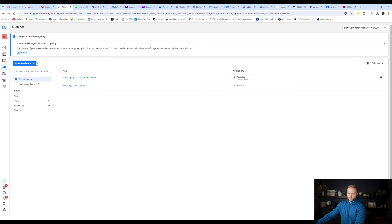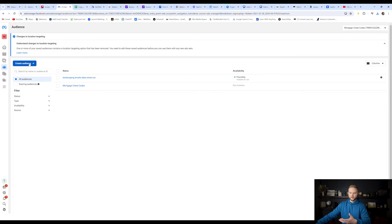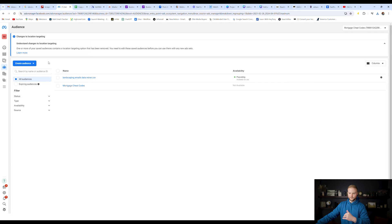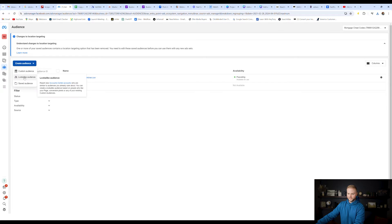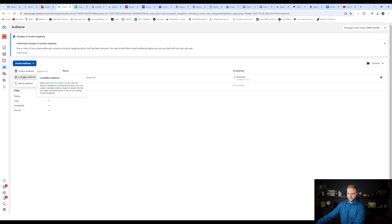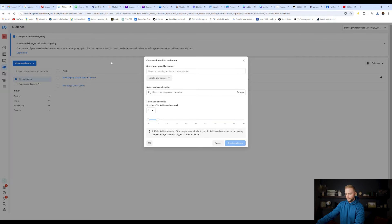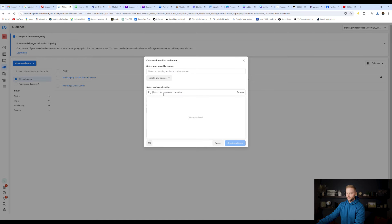What we're going to do now is we're going to hit create audience. And if yours doesn't look like this, it means you haven't created an audience before. You're going to hit create lookalike audience. You might have a button here, a few different options, but I'm going to hit create audience and then lookalike audience. You'll do the same. And then right here, we're going to type in our audience location. I'm going to do the United States.